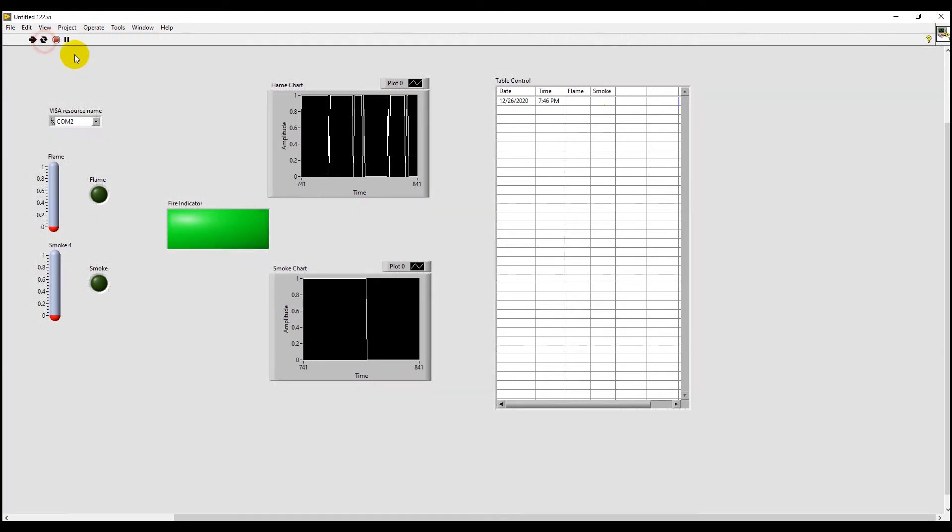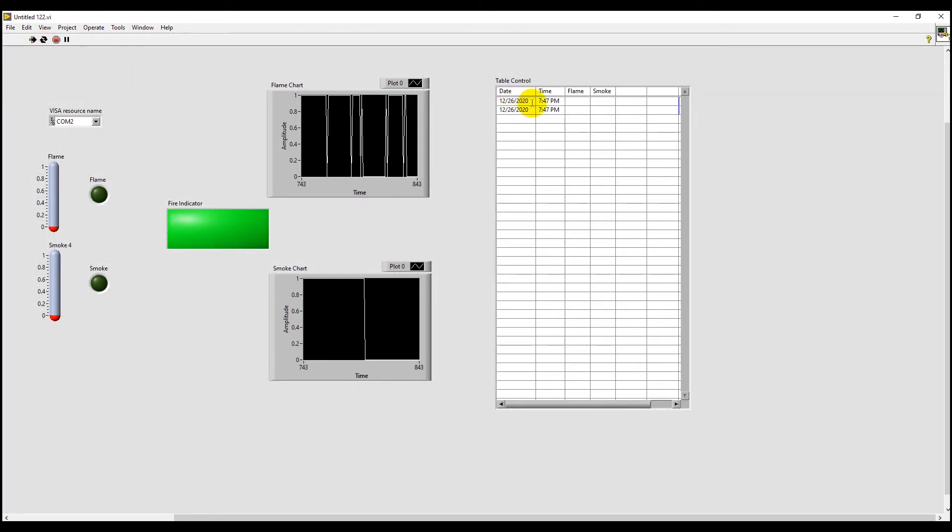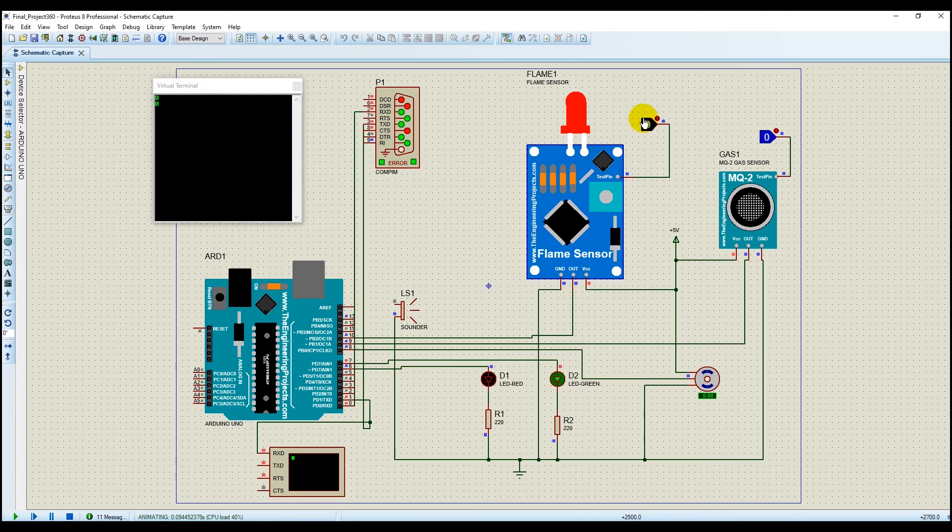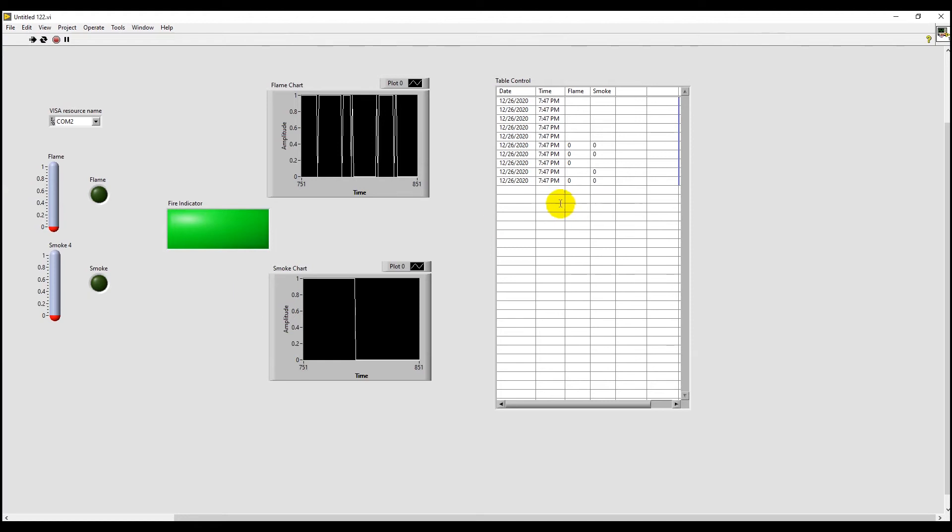As you can see, we're only receiving date and time here since we haven't run the Proteus part yet. Now let's run the Proteus part as well. So we're sending 00 from the two sensors and let's see what happens in LabVIEW.